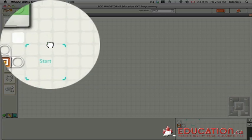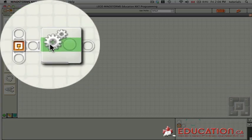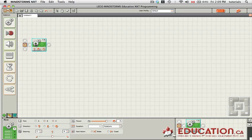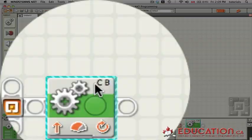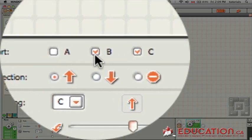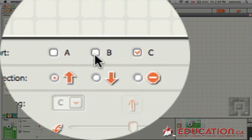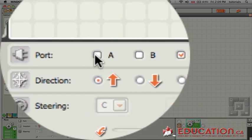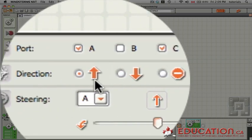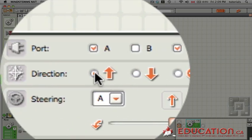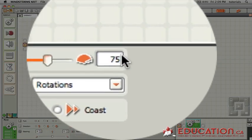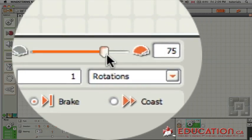One of the first commands we're going to use is for motors A and C. A being on the left, C being on the right. Now you'll notice right now by default it's on CB. So I'm going to check off B because I want motor A and motor C. I want it moving forward so this arrow is checked off. We have the power at 75%.